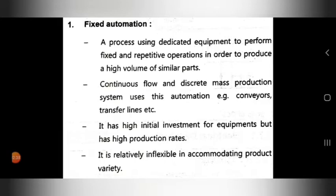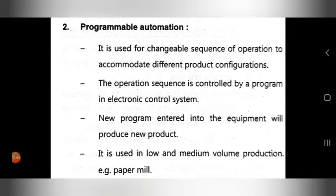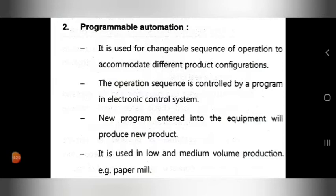The second type is programmable automation. It is used for a changeable sequence of operations to accommodate different product configurations. It handles changes in operation sequences and supports different product configurations.